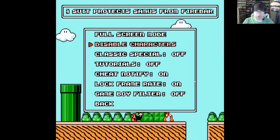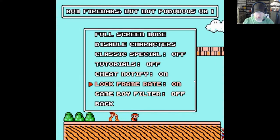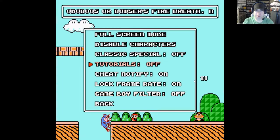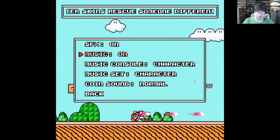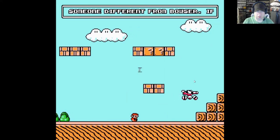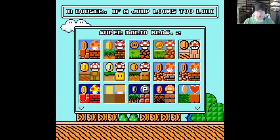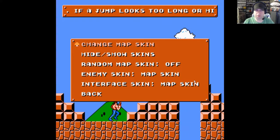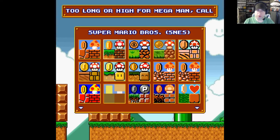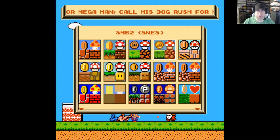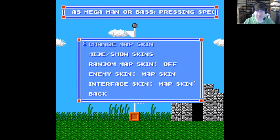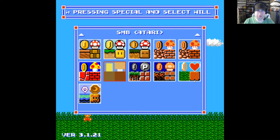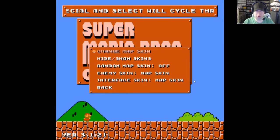So under general settings there's full screen mode, tutorials, lock frame rate, and a Game Boy filter which is kind of cool. I'm not sure what some of this stuff is so I don't want to mess with it. Of course there's sound, and then skins — here's a really cool thing. You can change the map skin and what the graphics look like. You've got the standard Super Mario Brothers, Super Nintendo Super Mario Brothers, Mario 2, and even Castlevania, which I love.